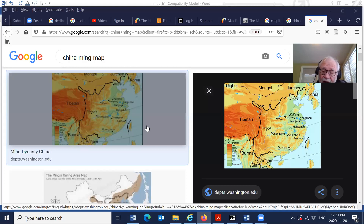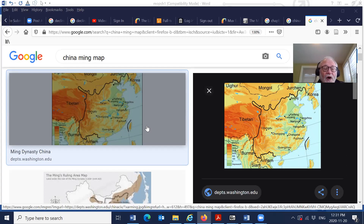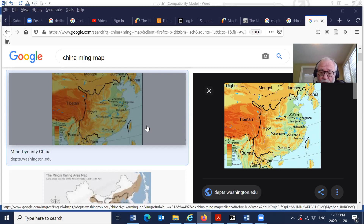Much of this gold found its way back to England and recirculated through the banks. It helped finance the Industrial Revolution in England, and also the French Revolutionary Wars, which England was victorious. Furthermore, the English continued through the 19th century and into the 20th century to basically collect much of the tax revenue in India.